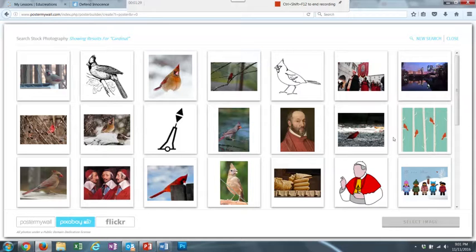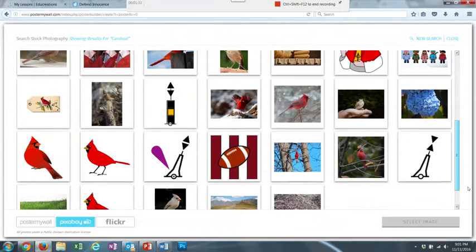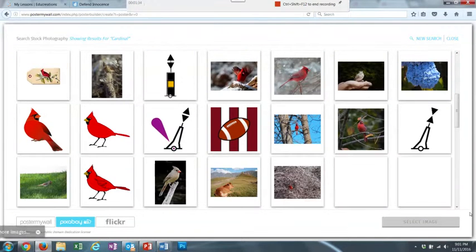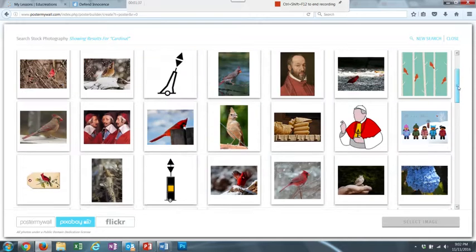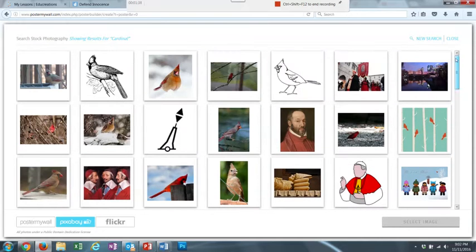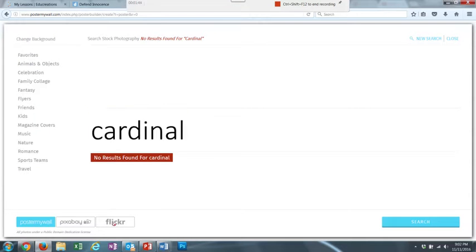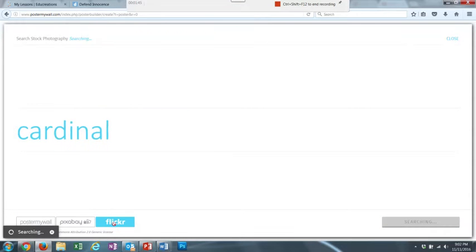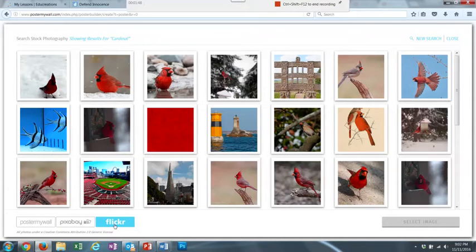And you'll see the images that come up for Cardinal. And I can choose an image. If I don't like any of those, I can choose Poster My Wall and see what comes up there. It says No Results Found for Cardinal. Or I can click Flickr and see what results come up there, and see if I like any of those better.